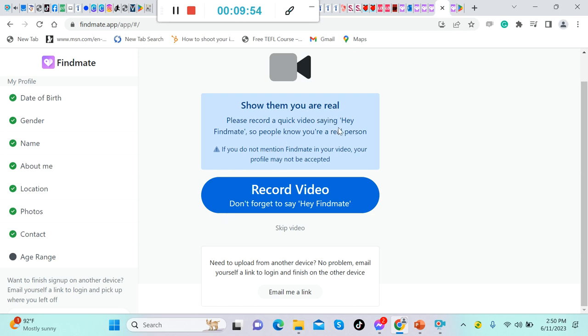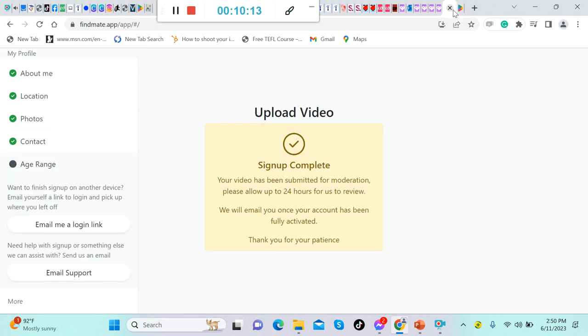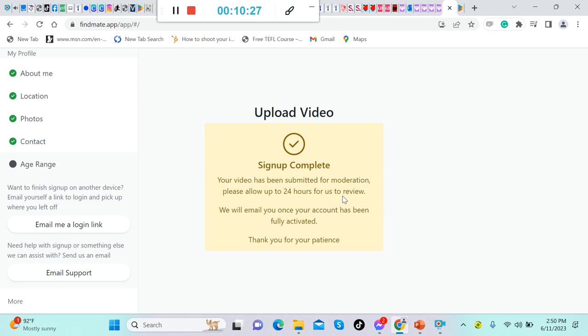The next thing that will happen is contact. When you click 'Done with Photos,' you will be directed to this contact record video. Please look at this one: 'Show them you are real. Please record a quick video saying hey Findmate so people know you're a real person.' If you do not mention Findmate in your video, your profile may not be accepted. So don't forget to say 'Hey Findmate.' You're going to record that one. Once you are done recording, you will be directed to this. You have to wait and this one will pop up: 'Upload video. Sign up complete. Now your video has been submitted for moderation. Please allow us up to 24 hours for us to review. We will email you once your account has been fully activated. Thank you for your patience.'